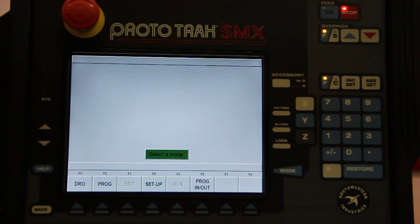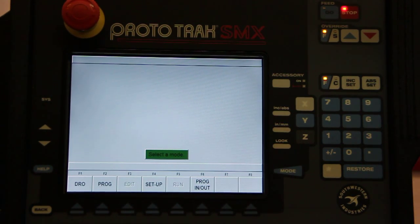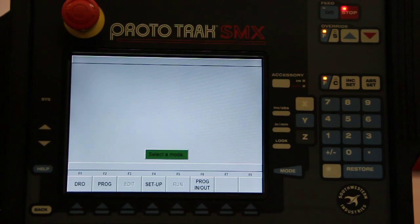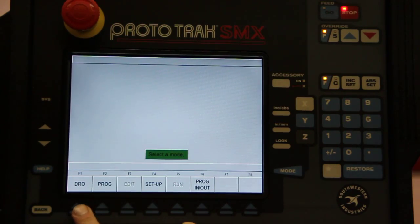These milling machines have full size hand wheels and quill control, so you have full manual abilities with this machine. And so we'll take a look at that digital readout function first.